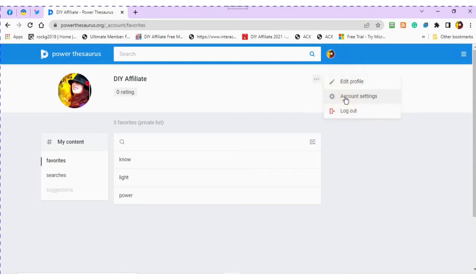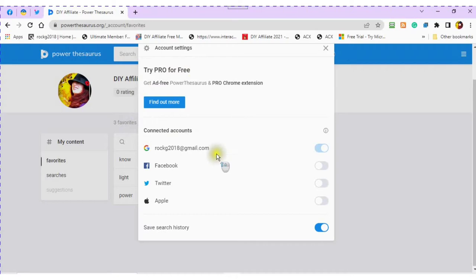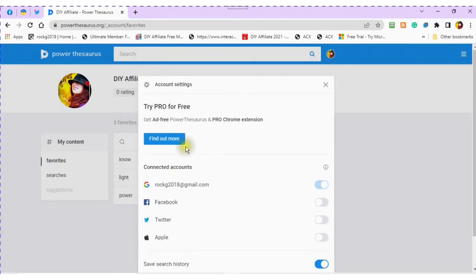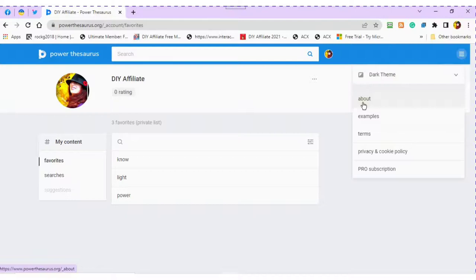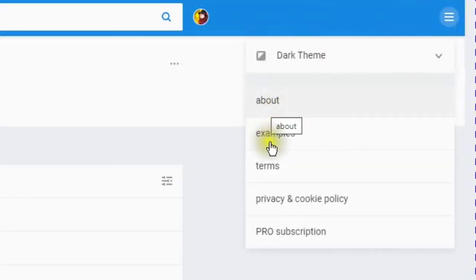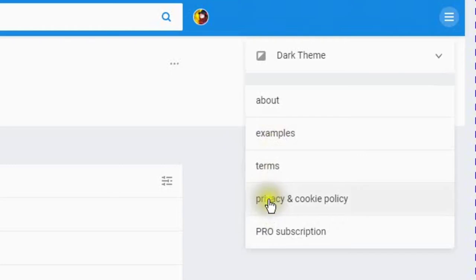Account settings. This is where they ask you to try Pro for free and to see the accounts that are connected to your account. About examples, terms, privacy and cookie policy, and pro subscription.